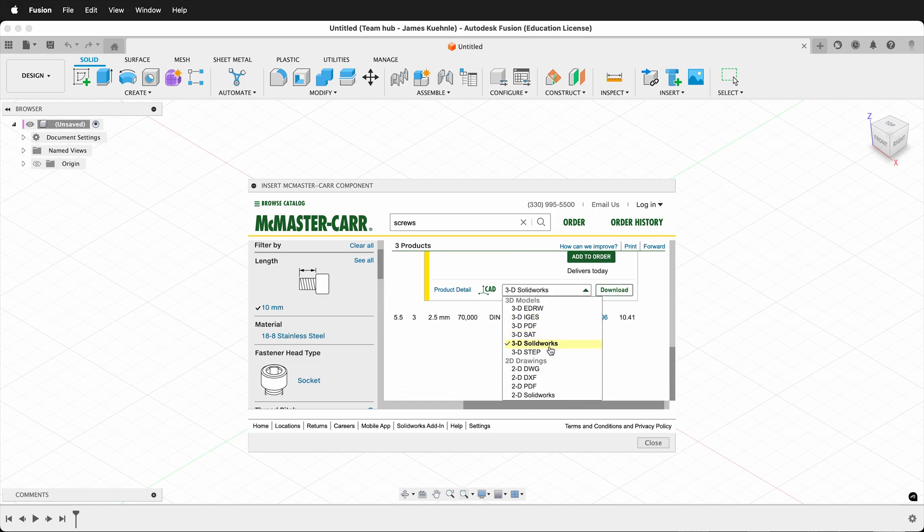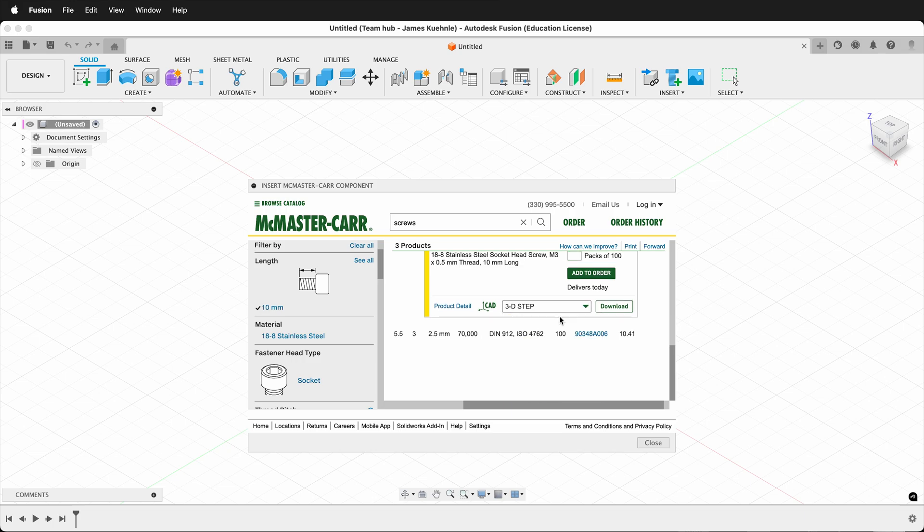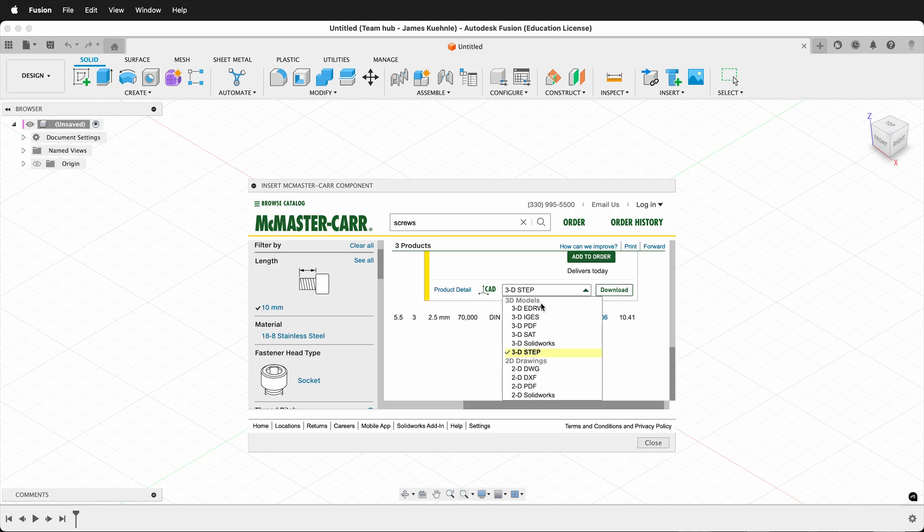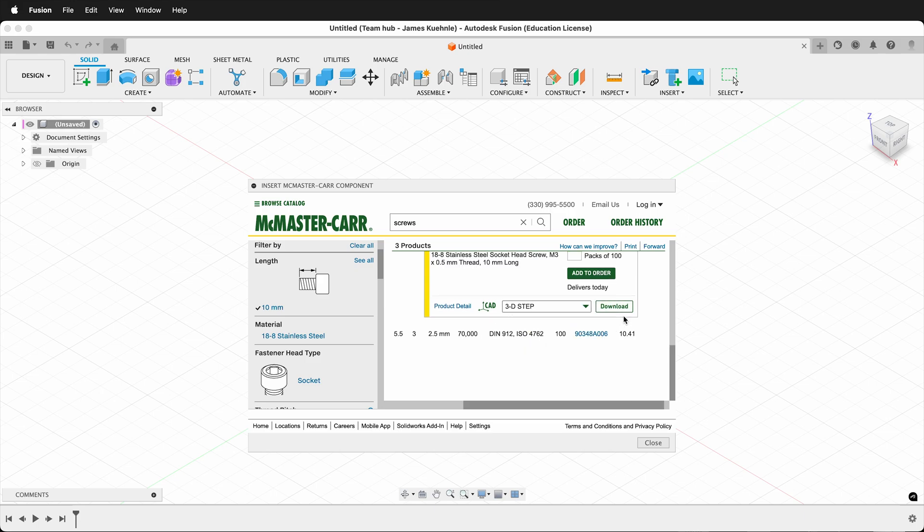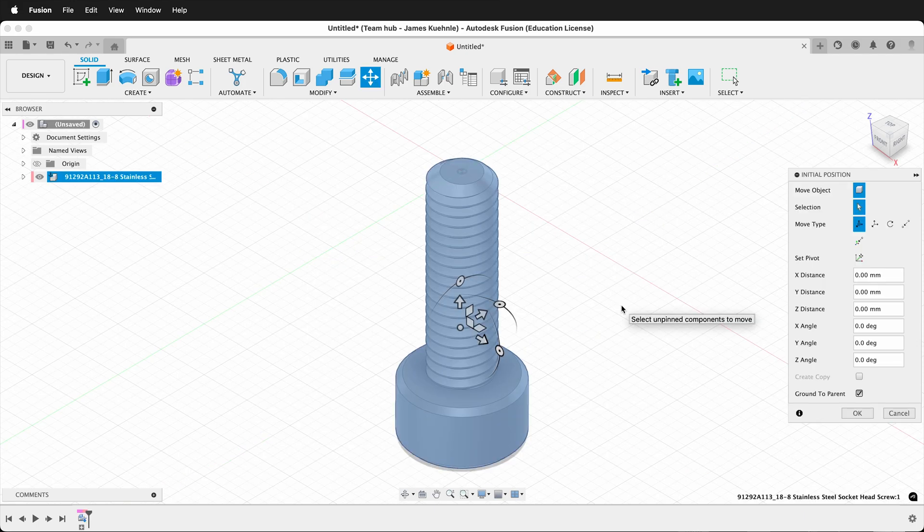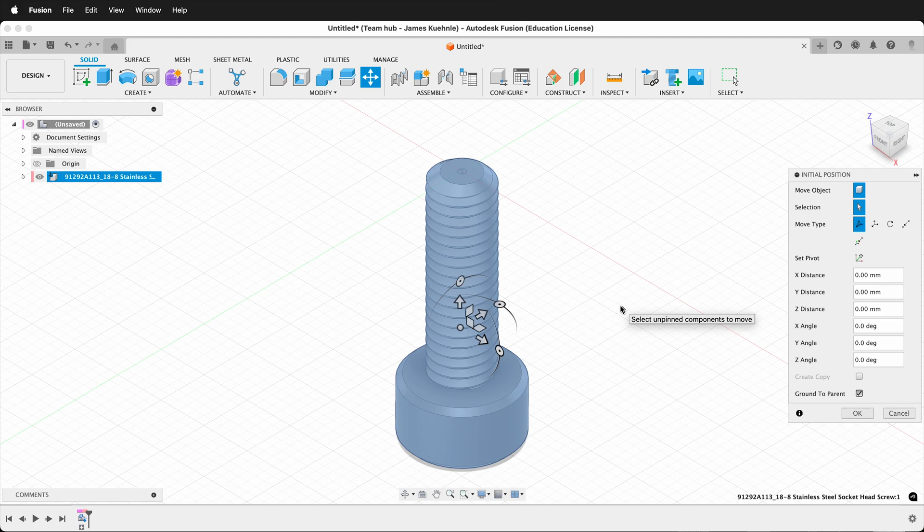Then there's a couple options. I can download different drawings in two dimensions, and I can also download 3D models. If I download a 3D step file, it will have all of the information for the model. Then click download, and the McMaster-Carr component will be inside your Fusion 360 file.